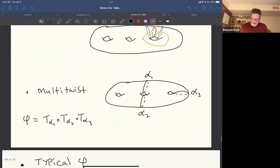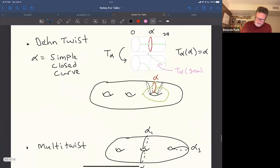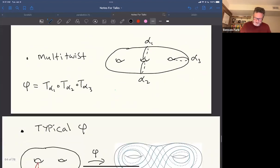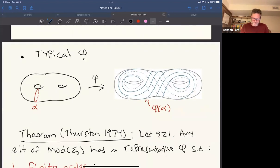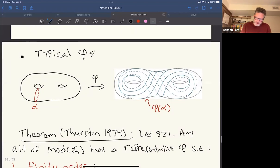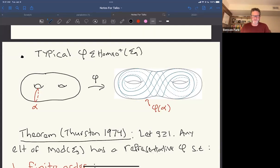The typical homeomorphism is not of either of these types. If you look at the image of a simple closed curve α under a typical homeomorphism, it almost looks like a foliation of the surface.